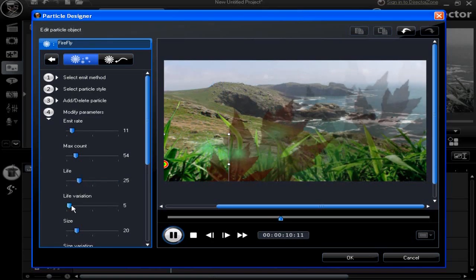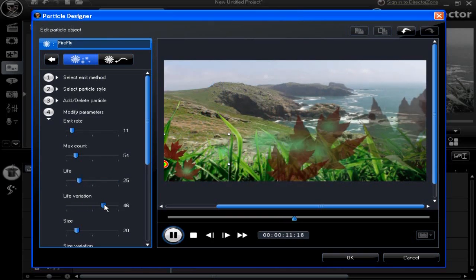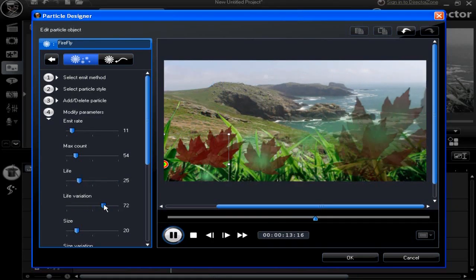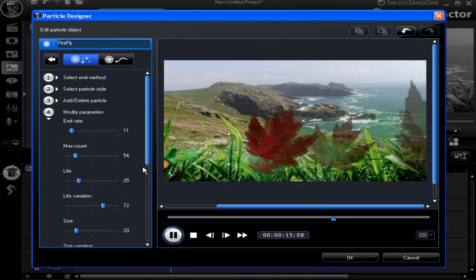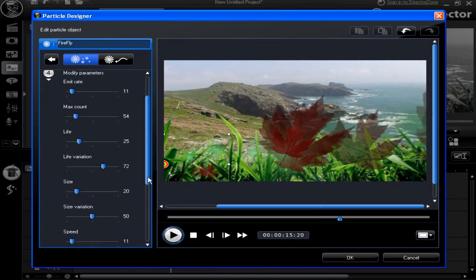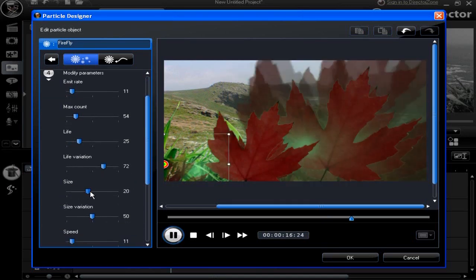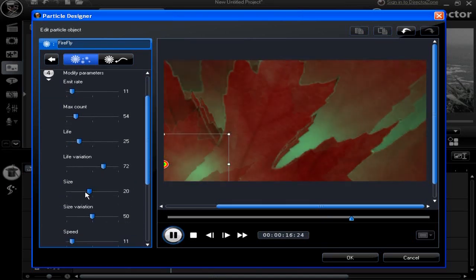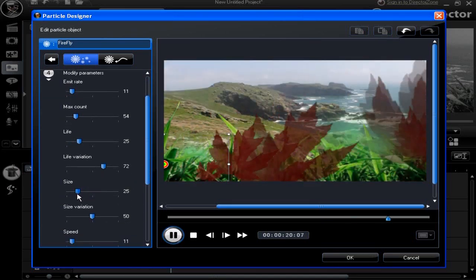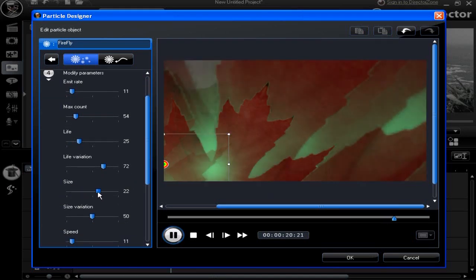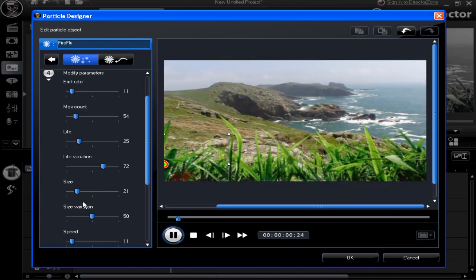With every change you make to a slider, preview displays it. In Particle Designer, it's really easy to see the difference to an edited effect.